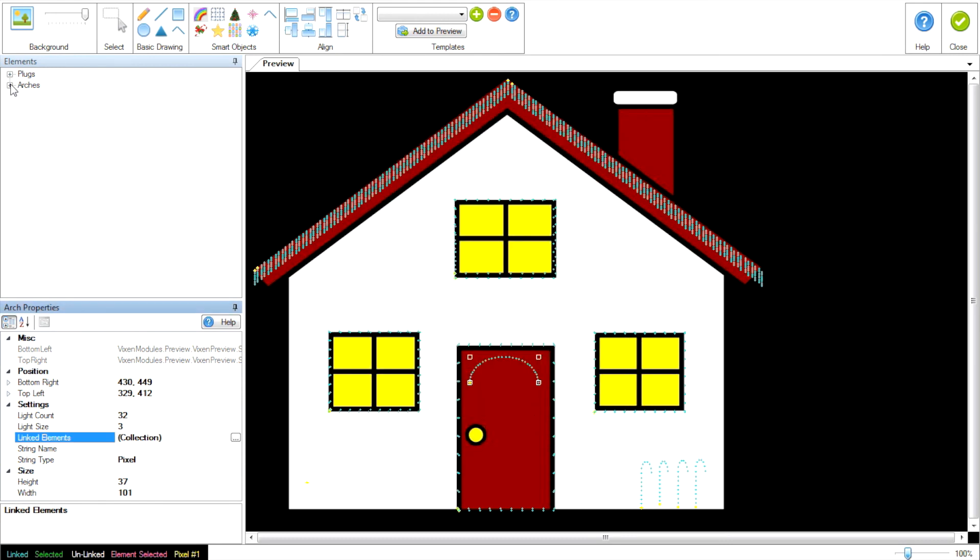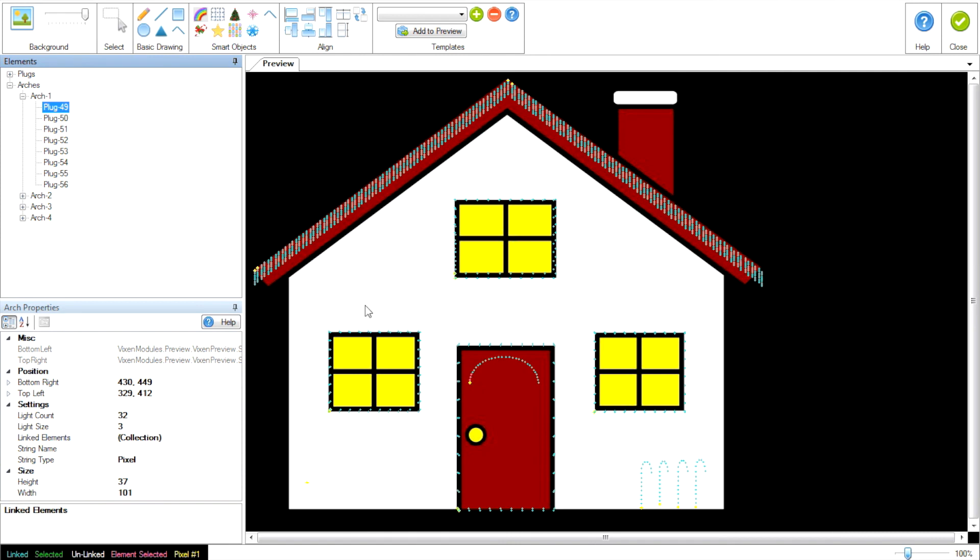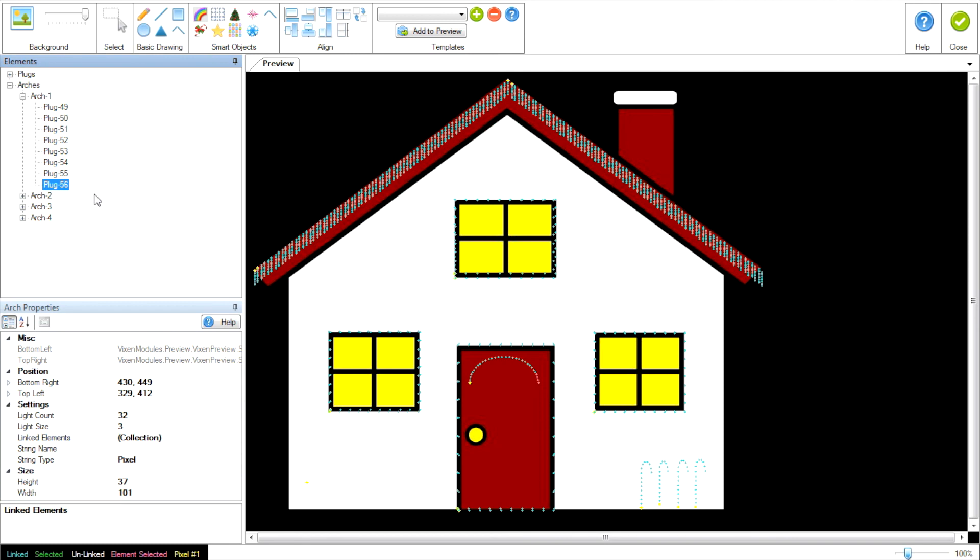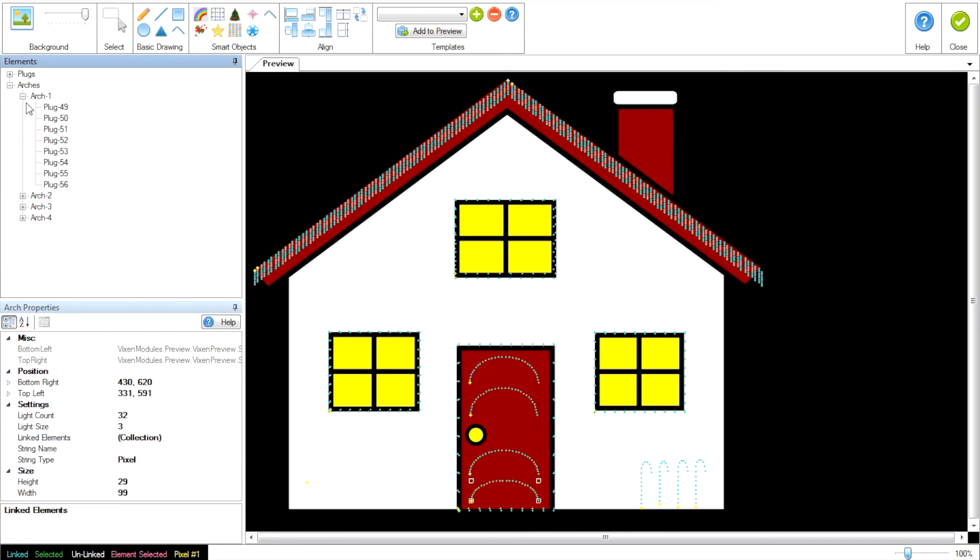And we can see that the arch plug 49 now lights up the first four lights on the arch. 50 the second four. And so on, all the way around. So I'm going to do this four times. Be right back.